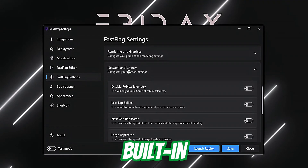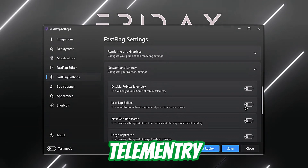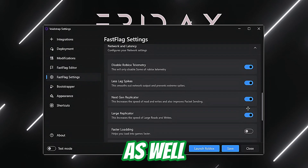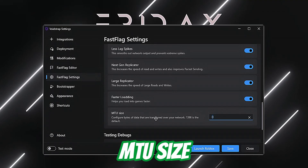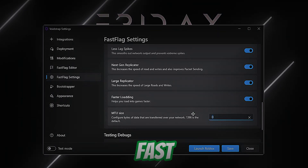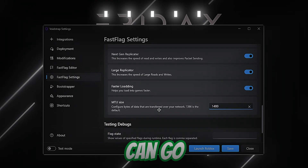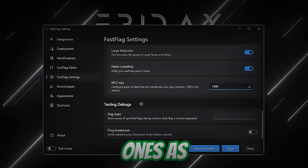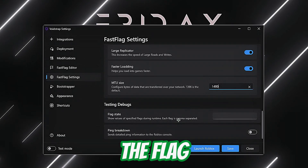Then we go to Network and Latency — this is great. They have a built-in option here. It disables all telemetry, and it also handles fast loading and MTU settings. They also have built-in fast flag values for this — the values are in my Discord so you can go check those out.